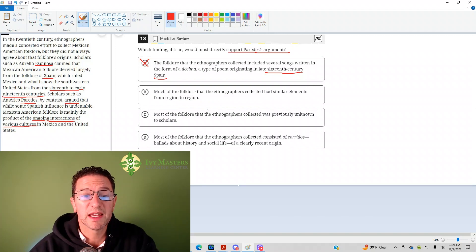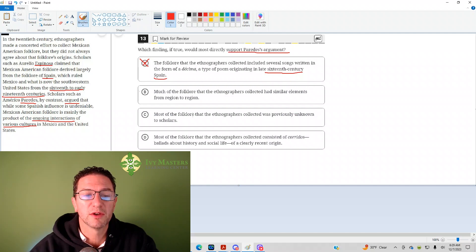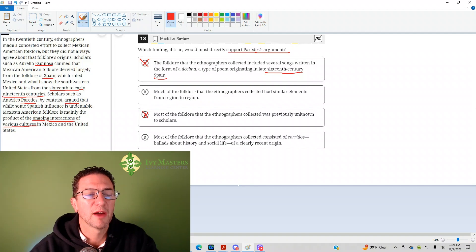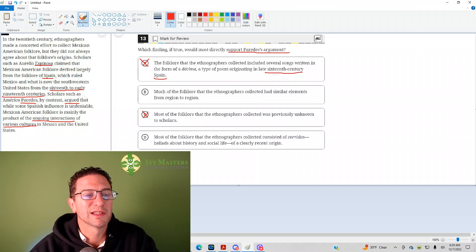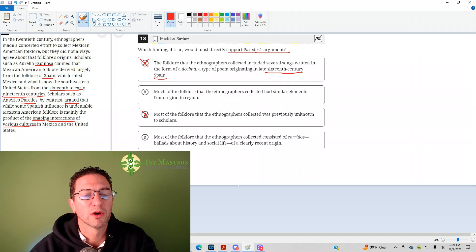Answer choice C. Most of the folklore that ethnographers collected was previously unknown to scholars. Just because they didn't know it before, and they know it now. Now, that really doesn't tell us what time period it's from, 16th or early 19th century, or ongoing interactions.